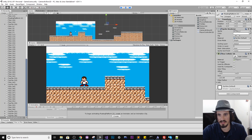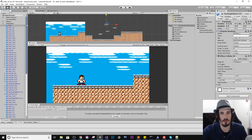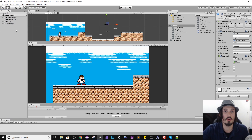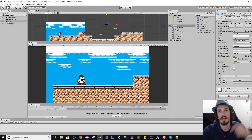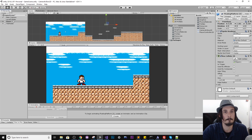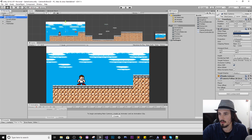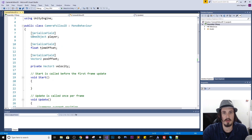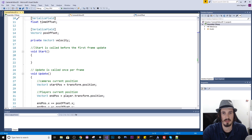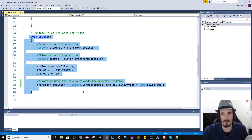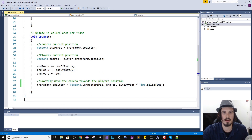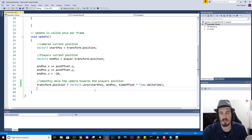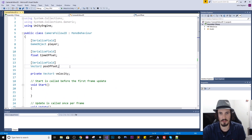So anyway, let's pop open the camera follow script we created in the last tutorial. If you haven't seen that tutorial I'll put the link in the description — go there for all the information on how to make the camera follow and any other related tutorials on how to make the player controller move. So clicking on our camera and then double clicking the camera follow script we created — this is what we've got: the player which we pass in as an object to track, a time offset, a position offset.